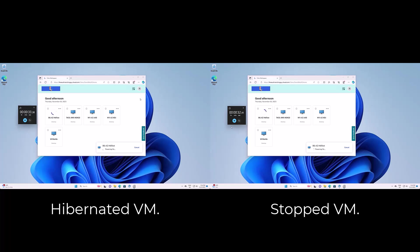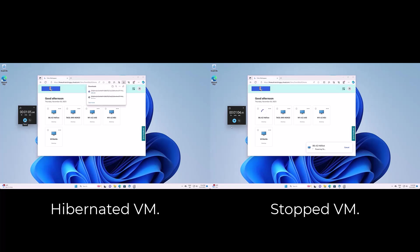So three main benefits arise. First, the end user experience increases as the virtual machine and all its applications are much faster available. Our hibernated machine resumes 36% faster.